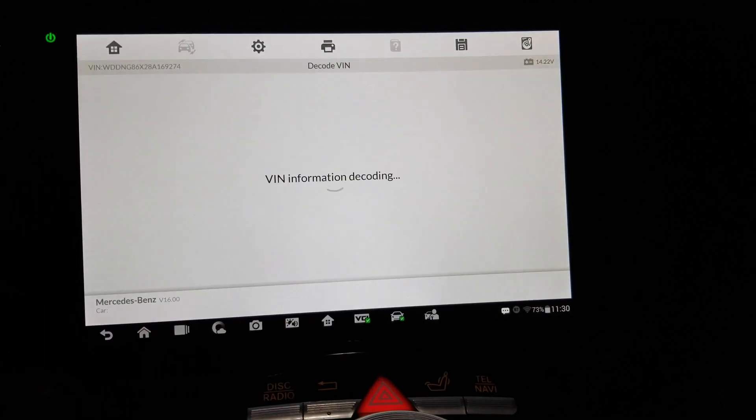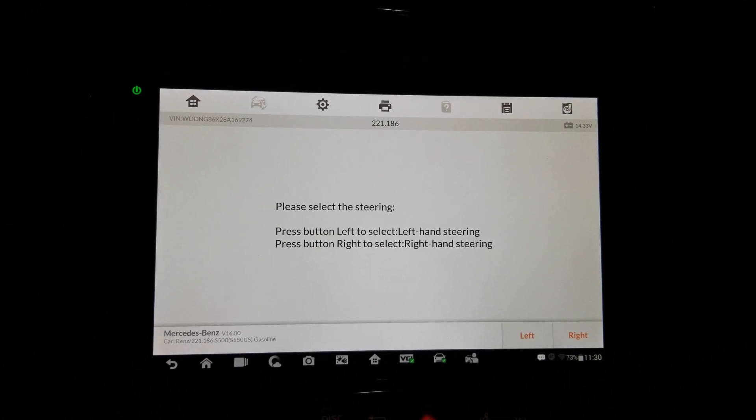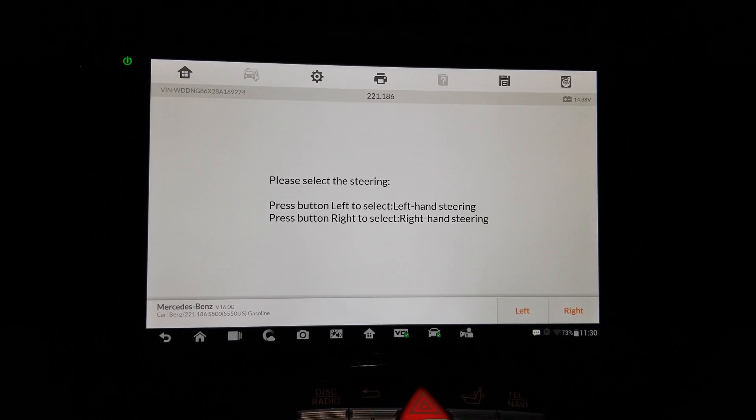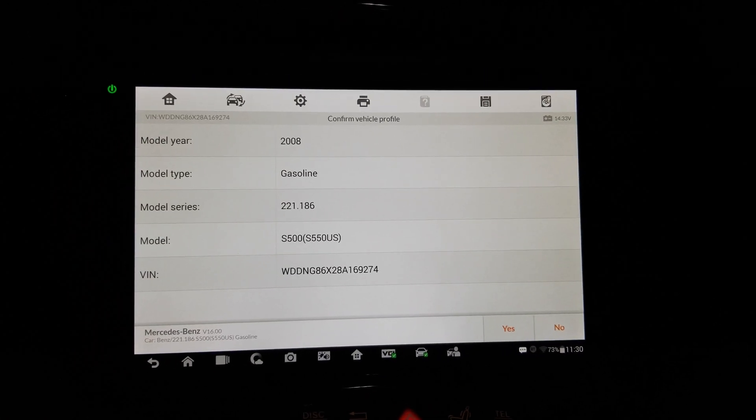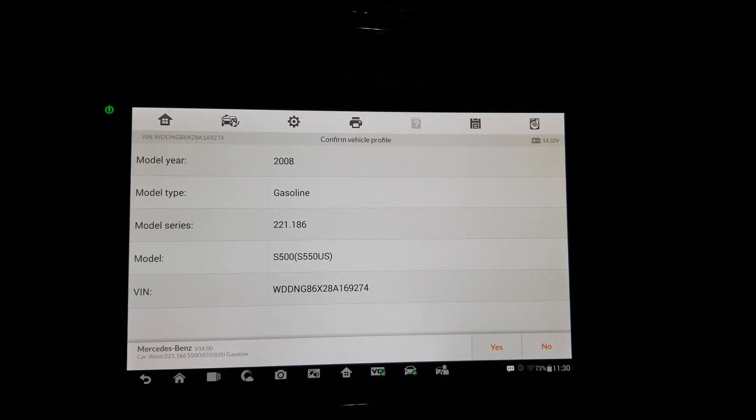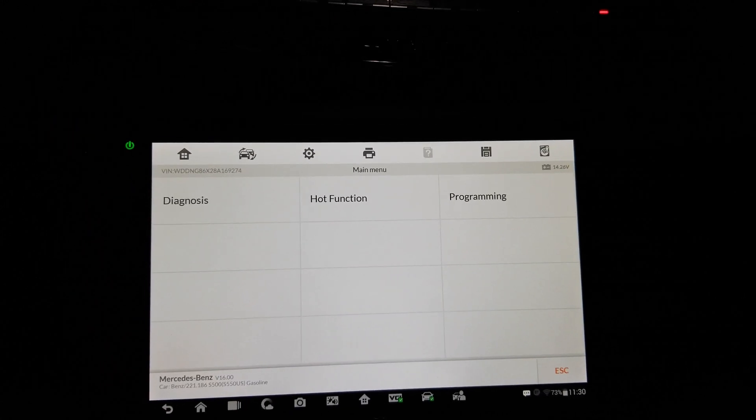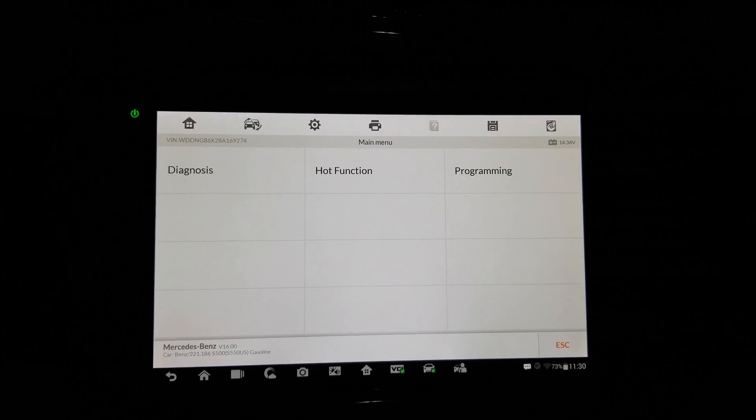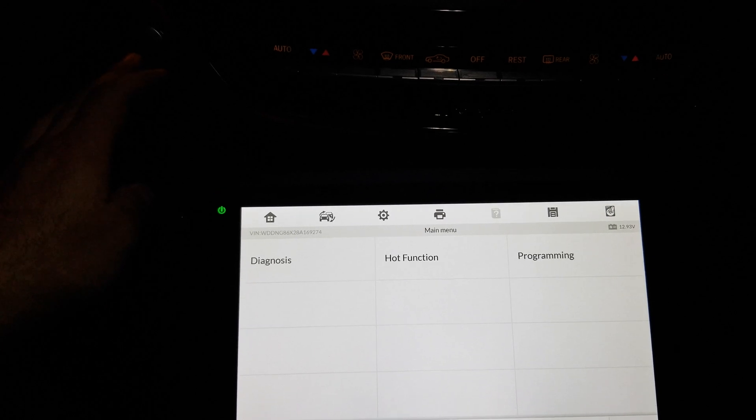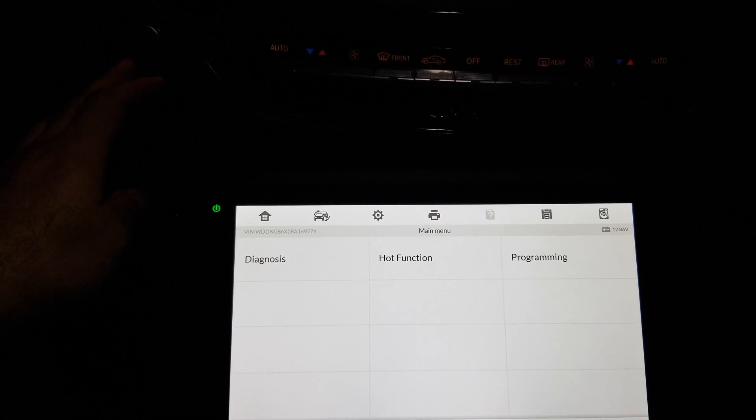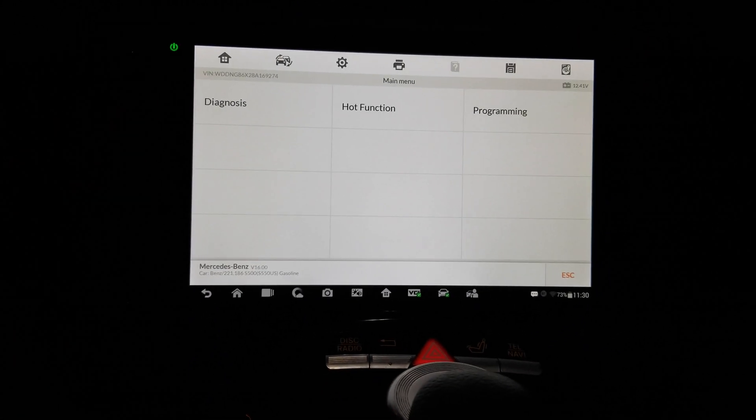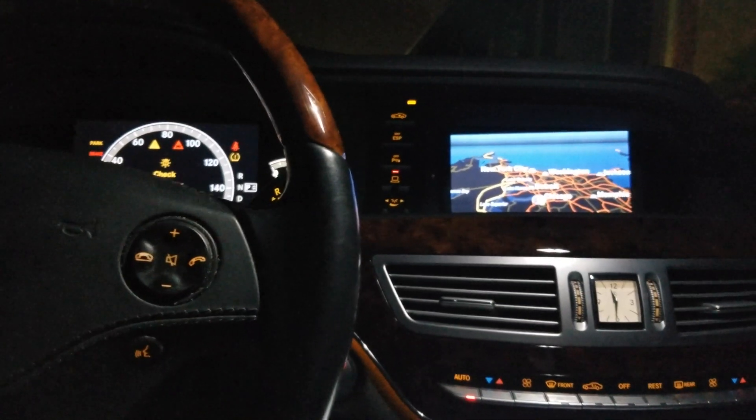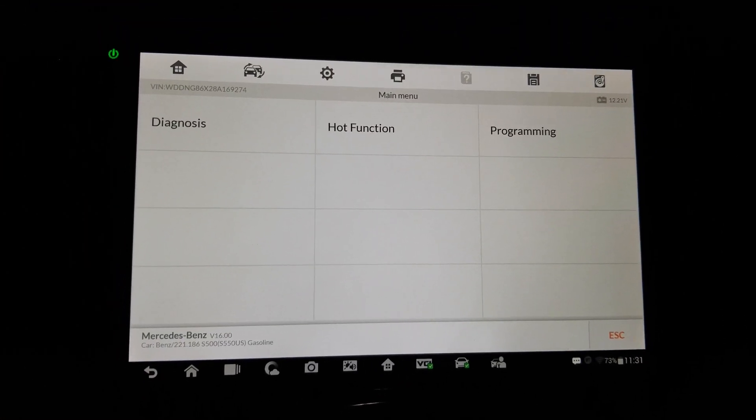The VIN, we hit okay. Decoding, up to 09, this car is 08. Steering, press button left to select left-hand steering. So we are here in US, there we go. S550 US then good, yes. Oh wait, gasoline, yes. So we got three options. I should actually probably turn the car off for this, the accessories on. Okay, so we're back up and running here. So we got three options: diagnosis, hot function, and programming.